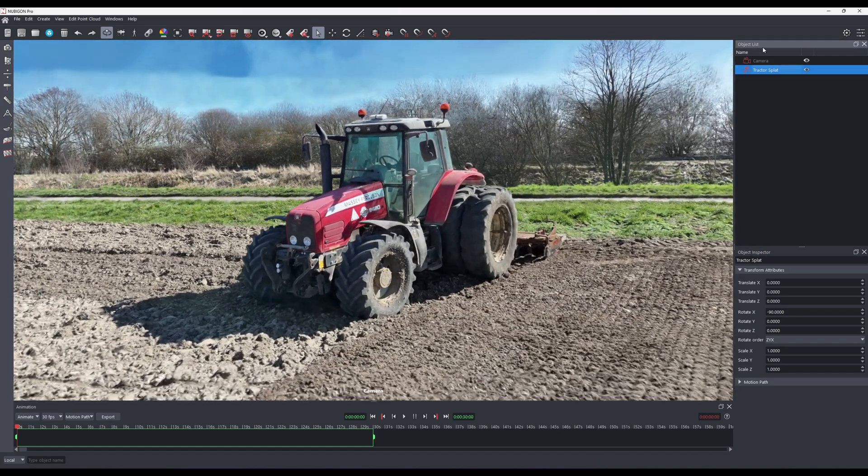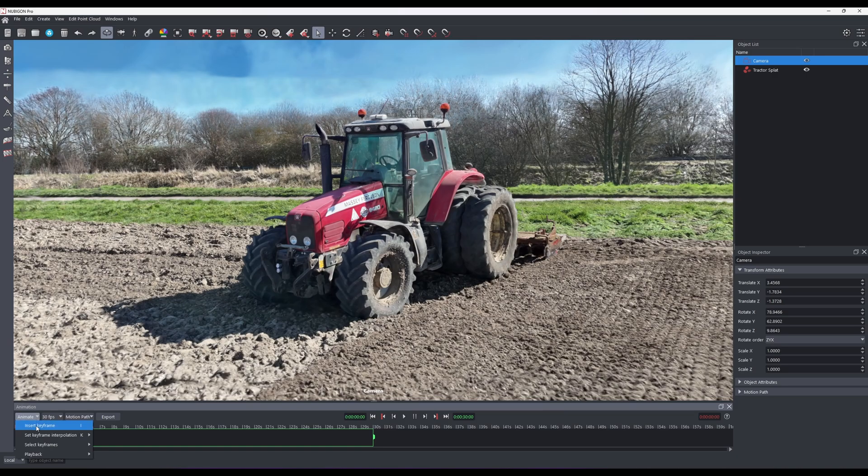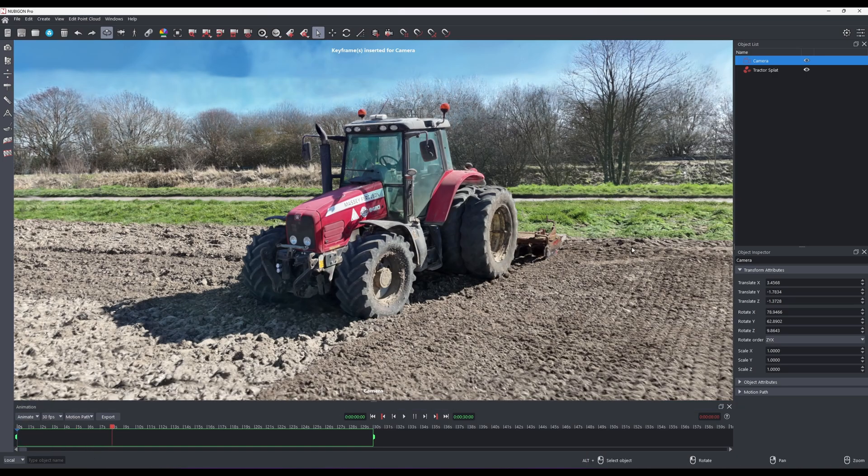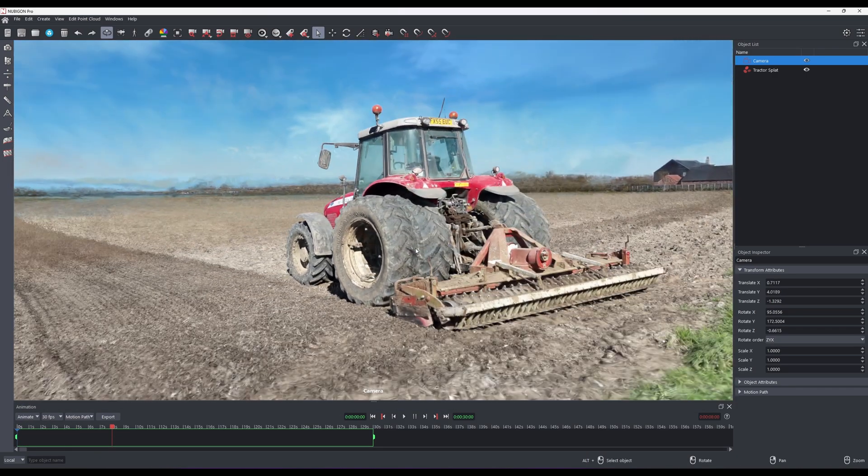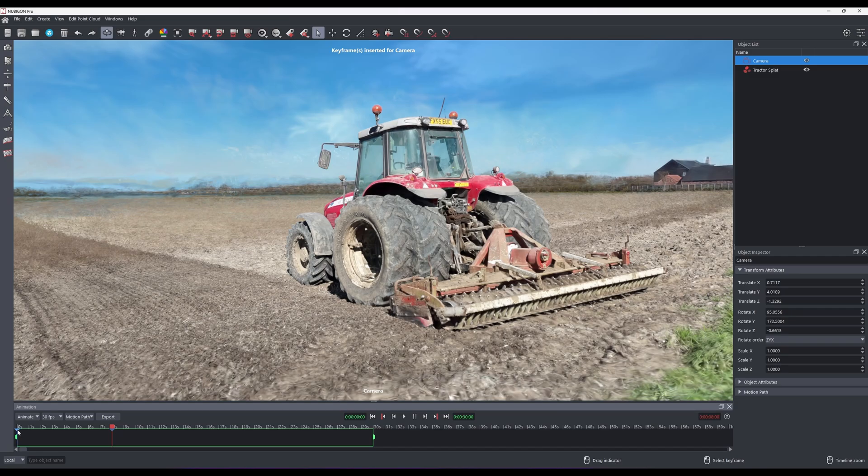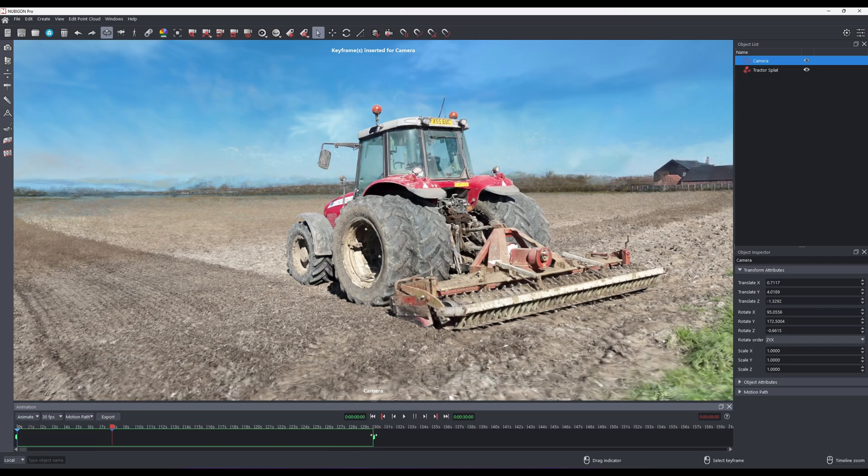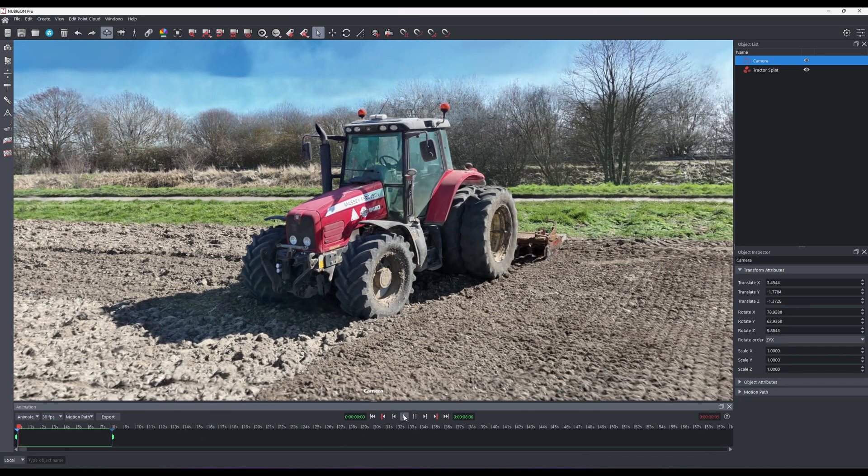Now, we can animate a camera. Check the animation and render out the video in the usual way.